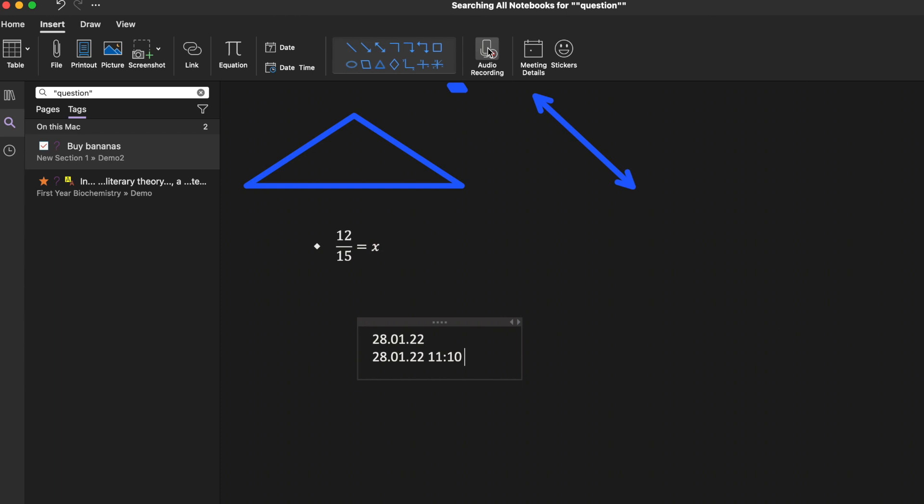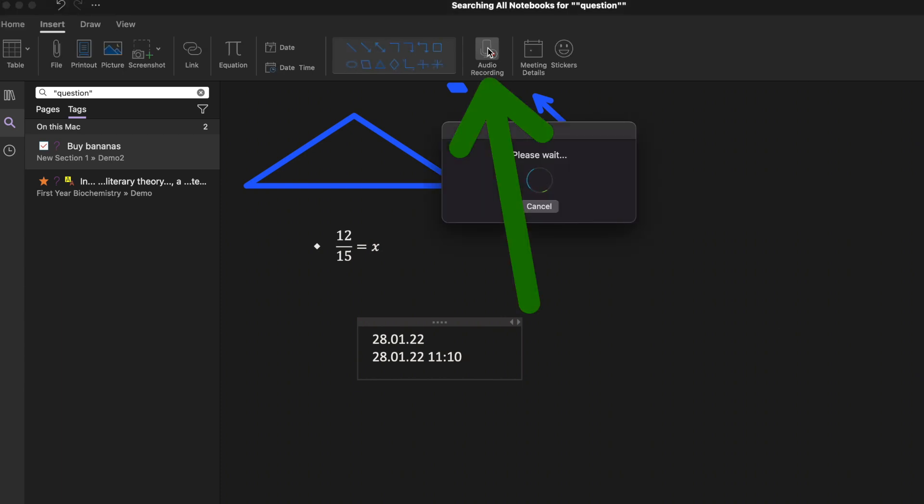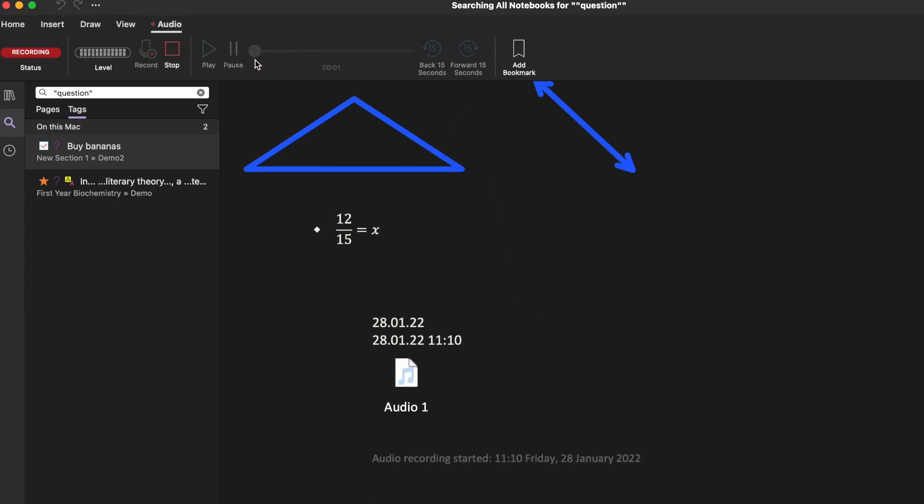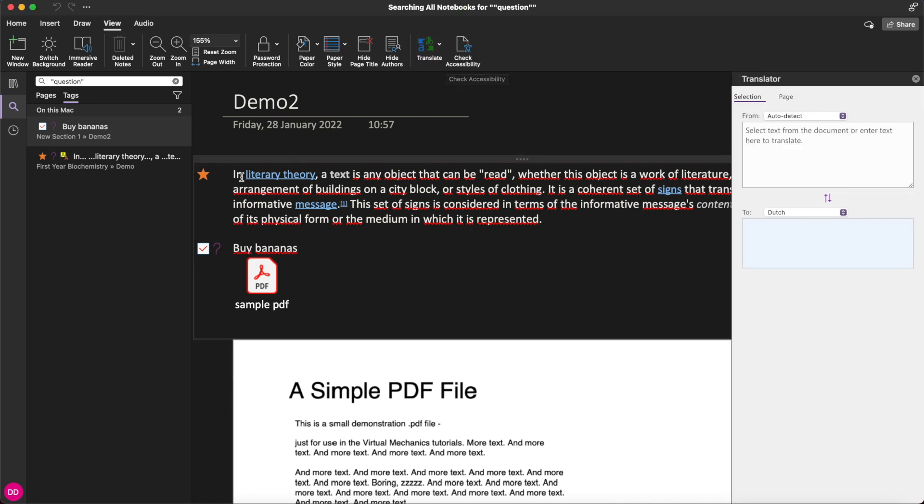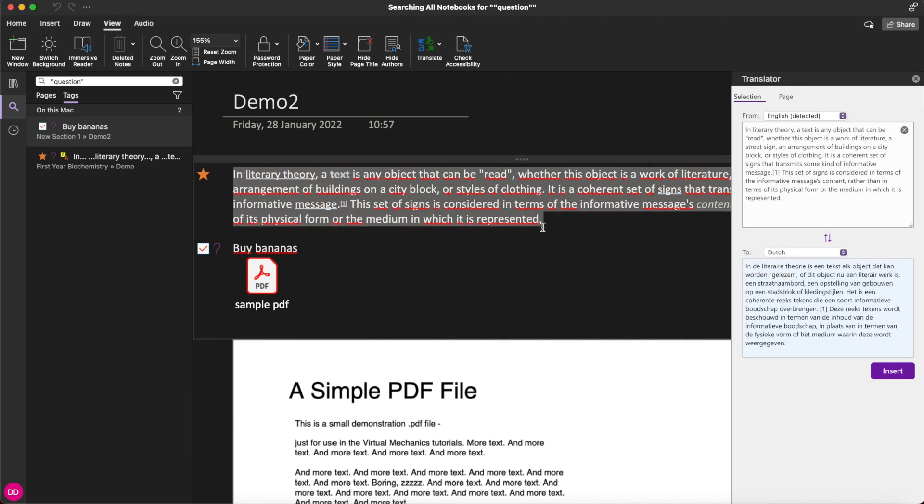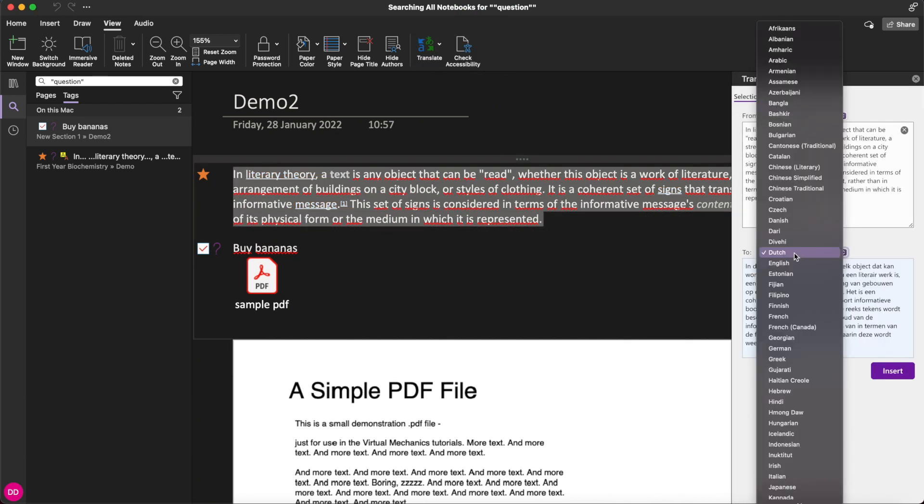Go to insert and then click audio recorder to record yourself or something else. Go to view and then click translate to translate anything from your note to a language of your choice.